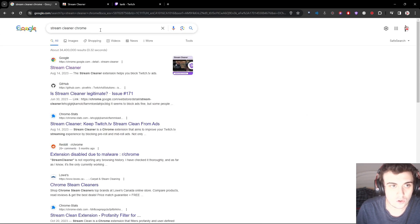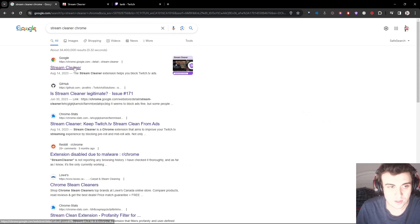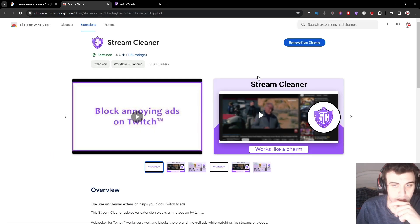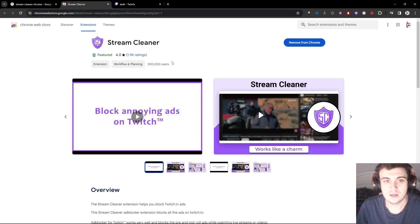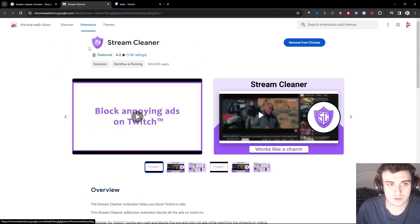All you gotta do is go to Chrome, search up 'Stream Cleaner Chrome,' click the first result — it'll take you to this link. Stream Cleaner has a little icon that looks like that.